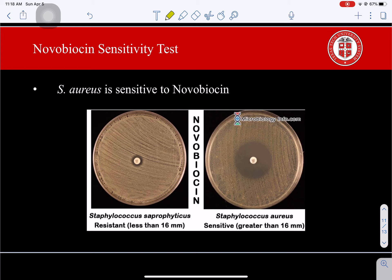The last confirmatory test is the novobiocin sensitivity test. Novobiocin is an antibiotic that binds to DNA gyrase and blocks ATPase activity. Staphylococcus aureus is known to be sensitive to novobiocin. To conduct this test, you streak S. aureus over a Mueller Hinton Agar plate, then add a novobiocin disc — a small white tablet — to the plate to see which organism is able to grow in its presence. Incubate the plate for 24 hours at 35 to 37°C before checking results.